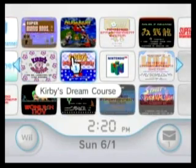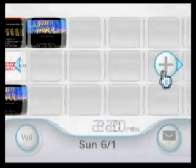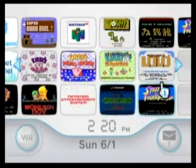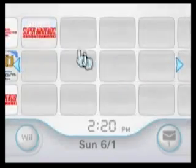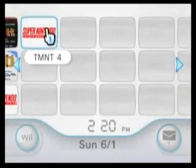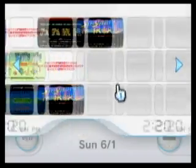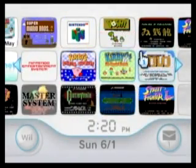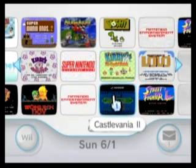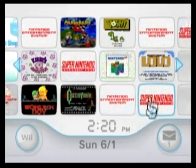Now let's begin by checking out Street Fighter 2 Turbo. As you can see, I have two channels of Street Fighter 2 Turbo — one that says Street Fighter 2 Turbo, and the other that says TMNT4, Turtles in Time. So let's go to the first one, which would be the one that says Street Fighter 2 Turbo.